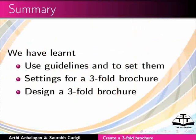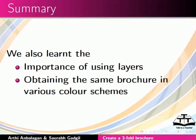Let us summarize. In this tutorial, we learnt to use guidelines and to set them, settings for a 3-fold brochure, and design a 3-fold brochure. We also learnt the importance of using layers and obtaining the same brochure in various color schemes.